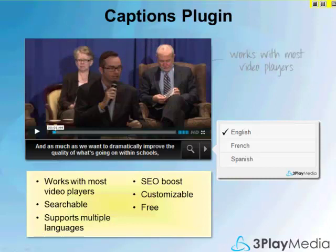We've created embeddable plug-ins. This one is what we call the captions plug-in. For video players that maybe don't support captions very well, such as Vimeo, you can still add captions to that video. Or if there's a YouTube video you want to show but it's not yours, this is a way to wrap the caption track around the video when you publish it on a page. This captions plug-in supports search as well as multiple languages, and you can use the caption text as a search criteria to jump to a point in the video.